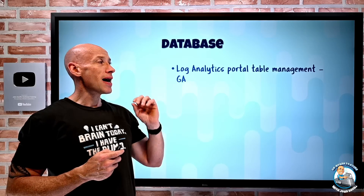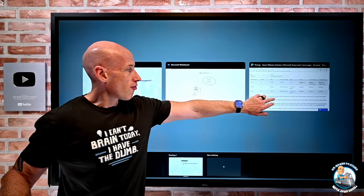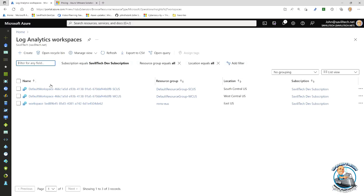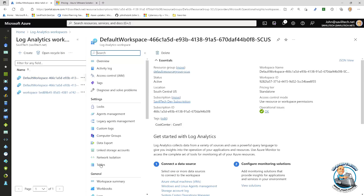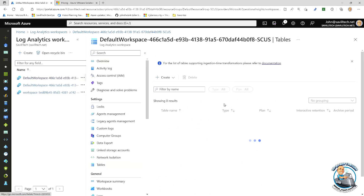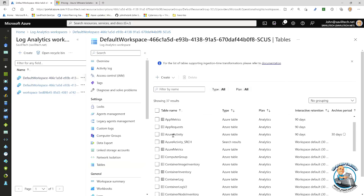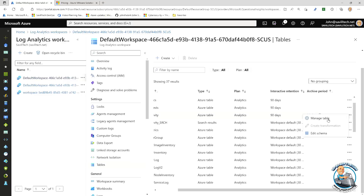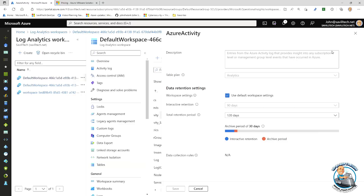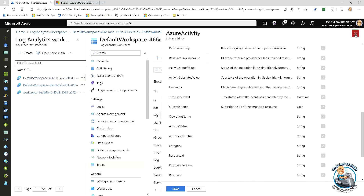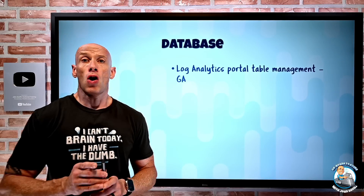On the database side, Log Analytics now has table management in the portal going GA. If you jump into a Log Analytics workspace and look at the tables section, you can see all the various tables. You can create new tables, look at a particular table, manage things like retention duration, modify various values, and even edit the schema for editable columns. So now straight from the Azure portal, you can do pretty nice stuff around that overall set of table management.